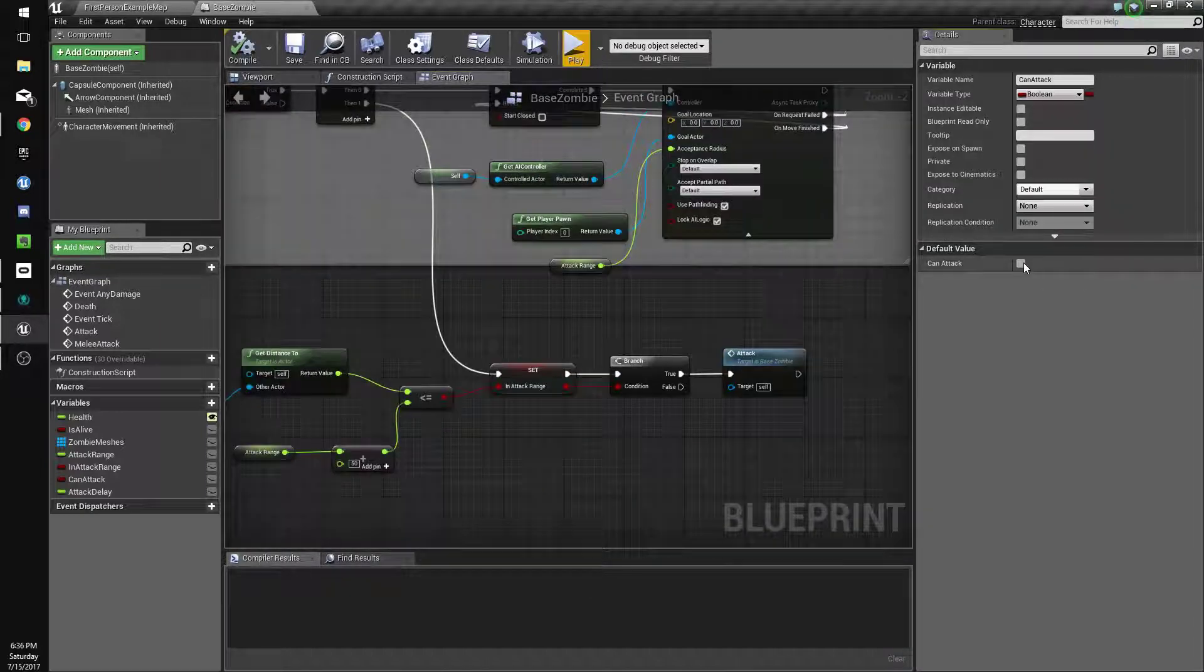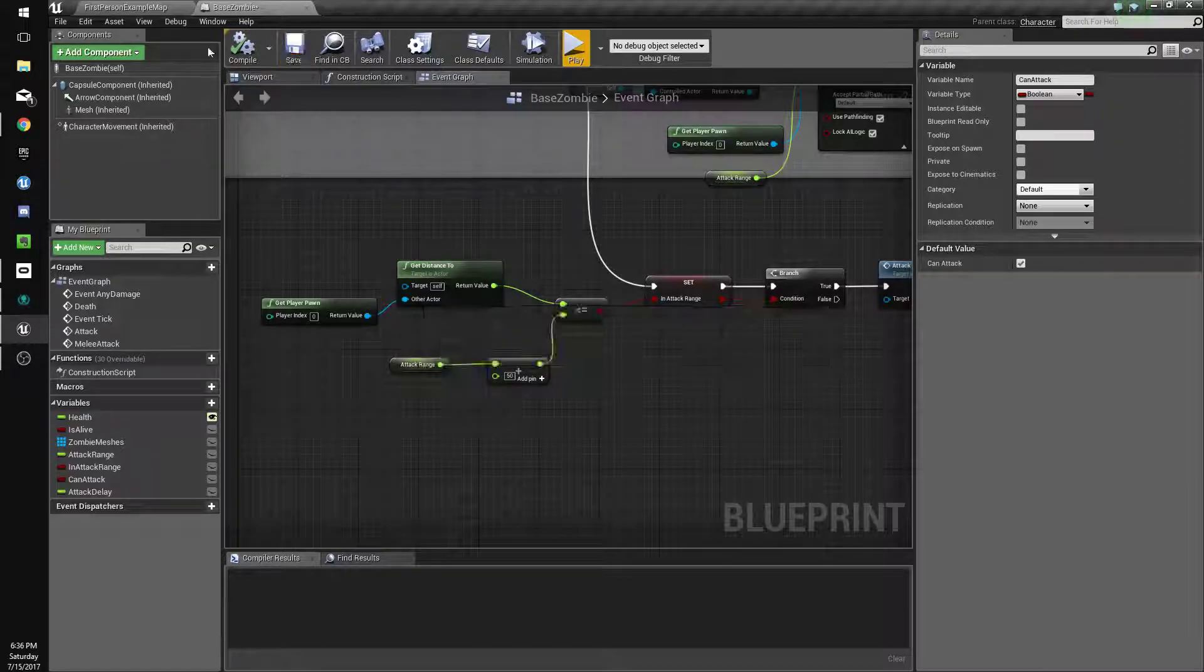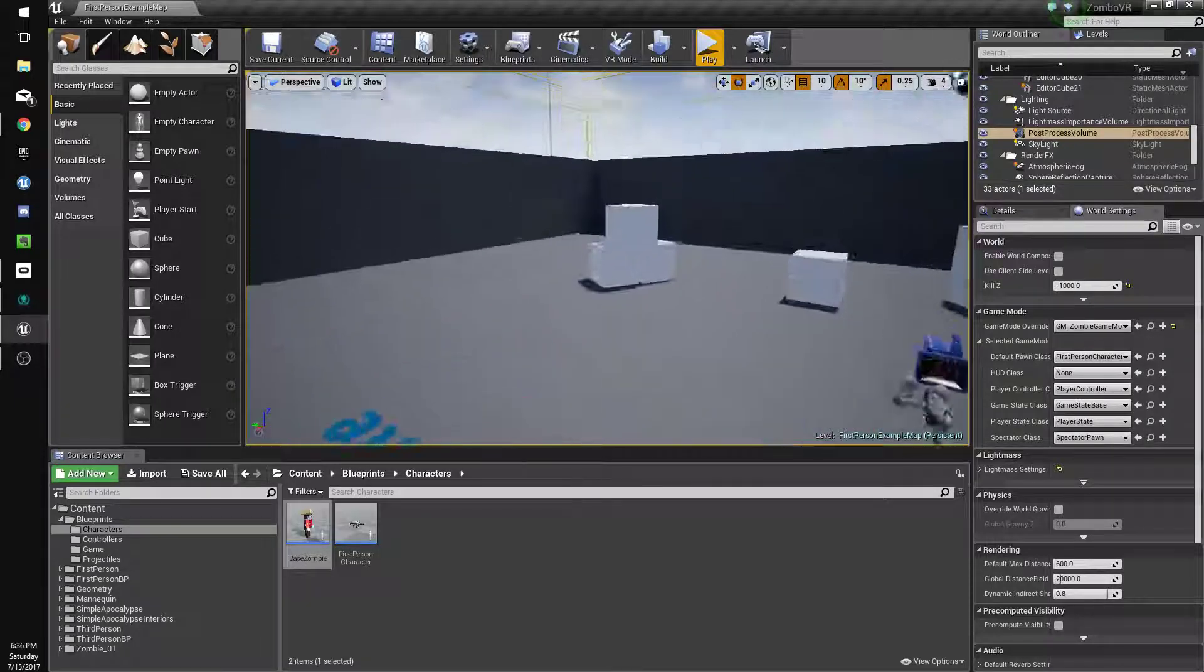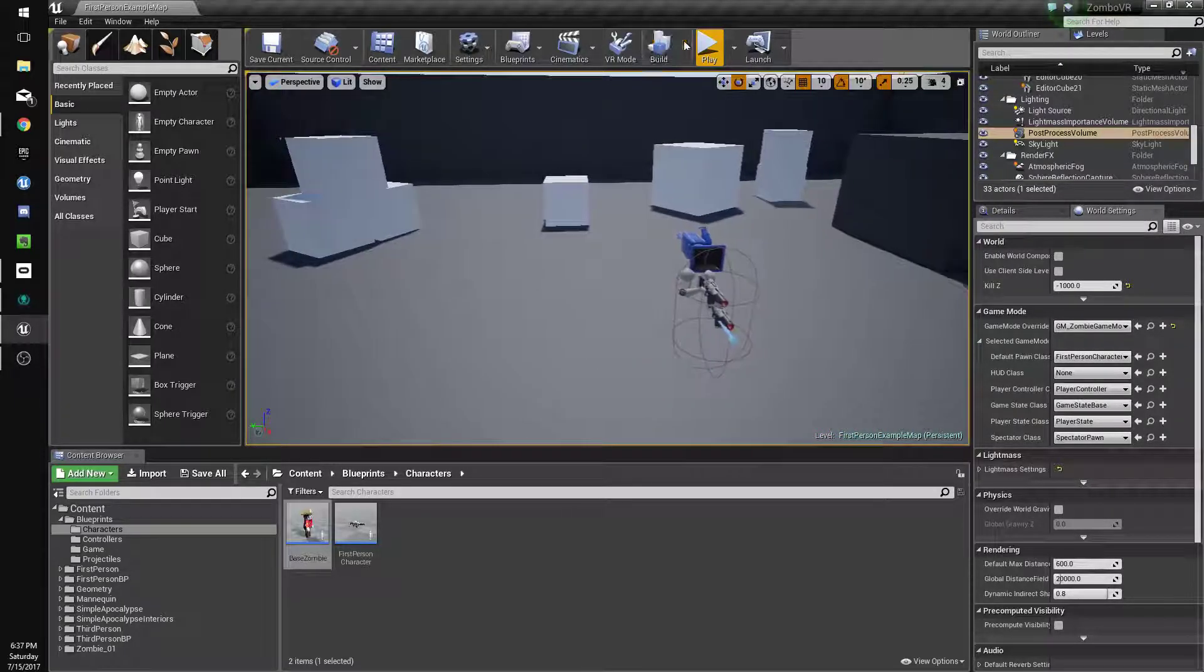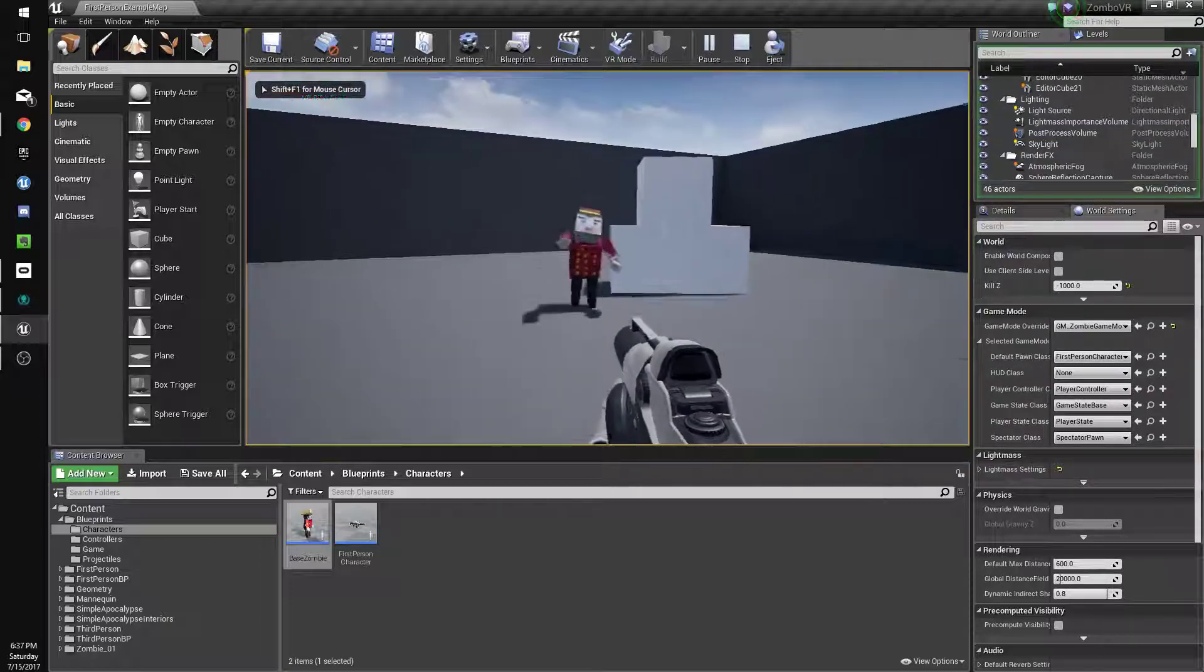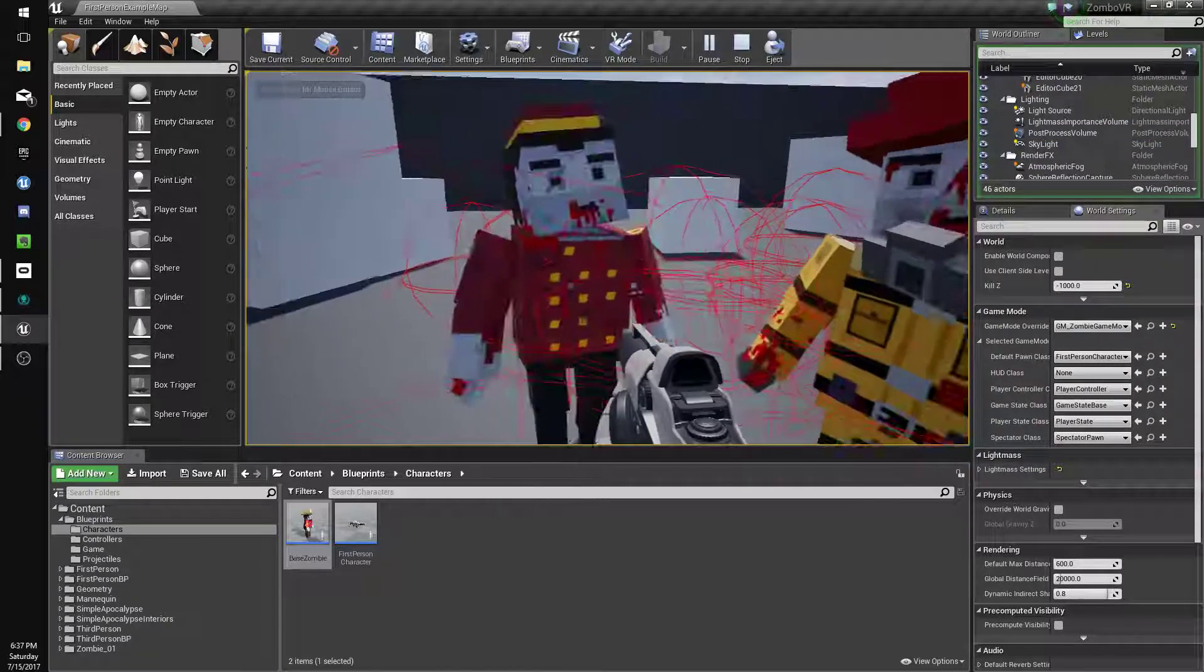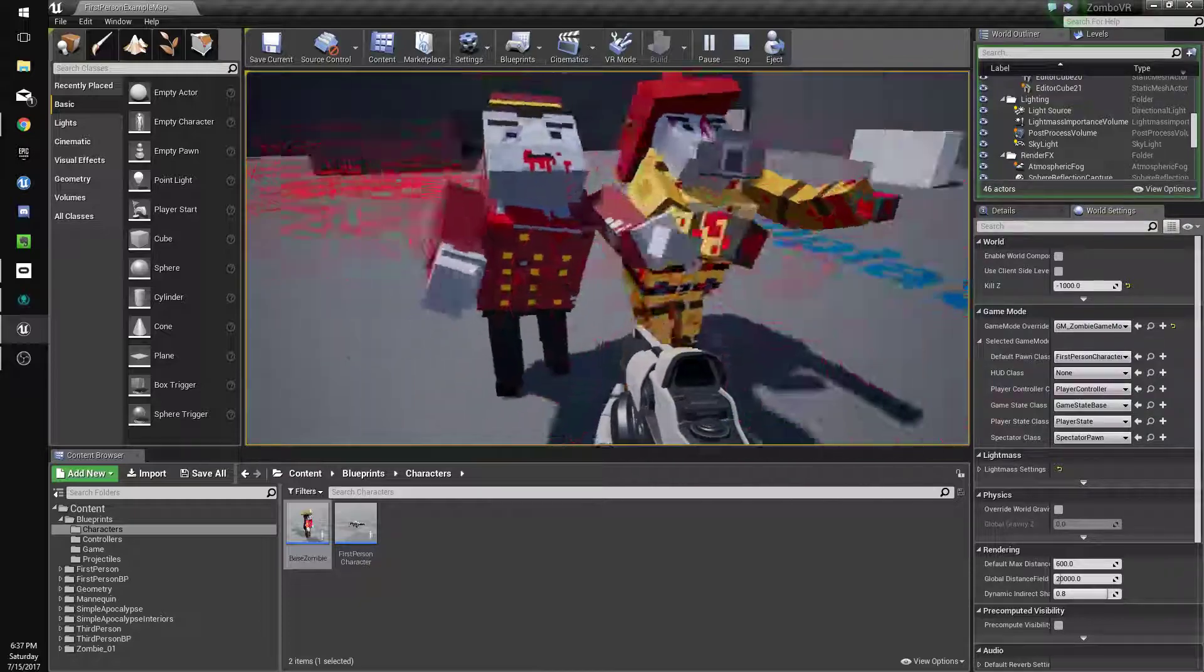Oh, can attack wasn't set to true. I've done that every time. All right, okay, now let's see. It should work now. So they're spawning these circles as you can see.